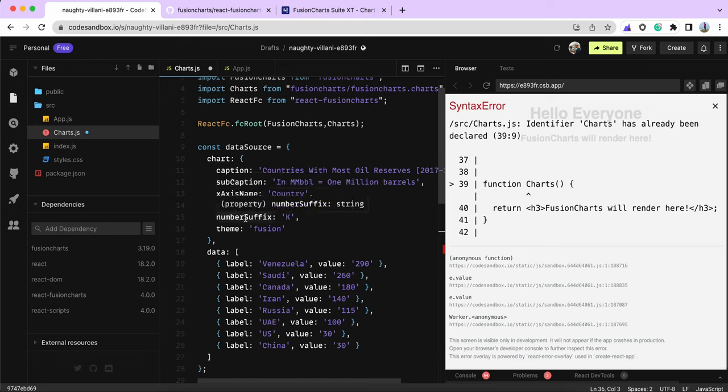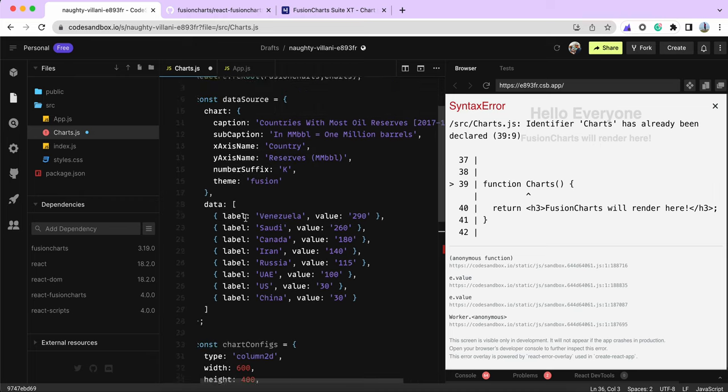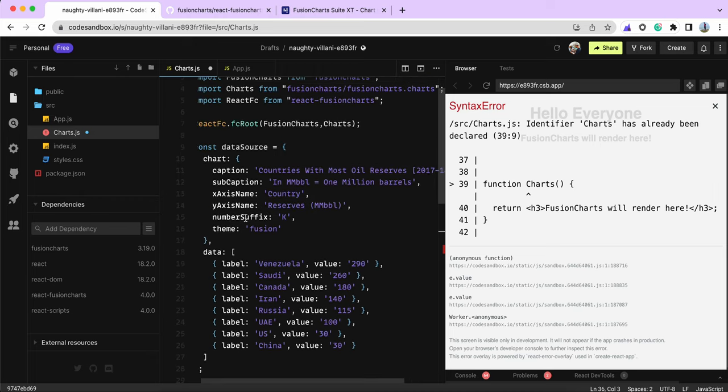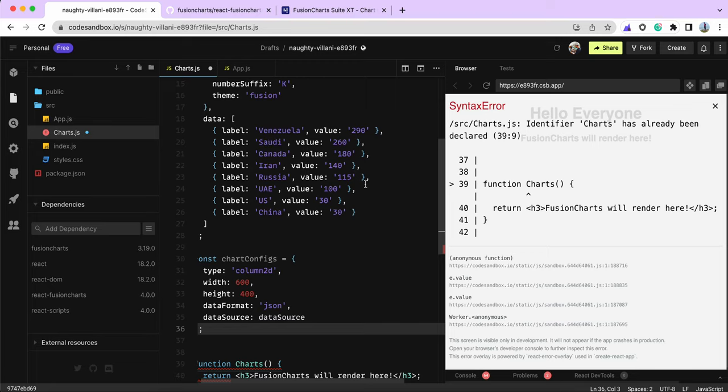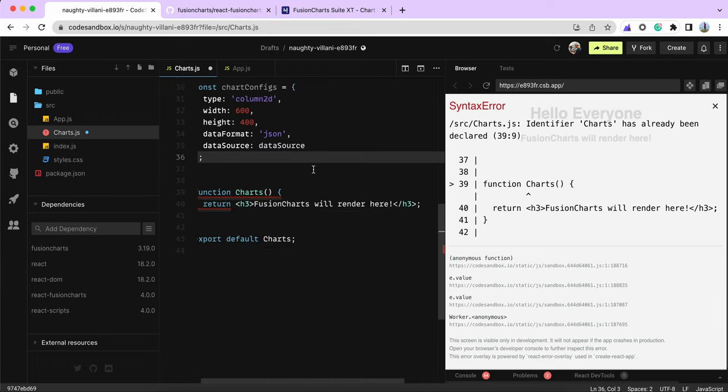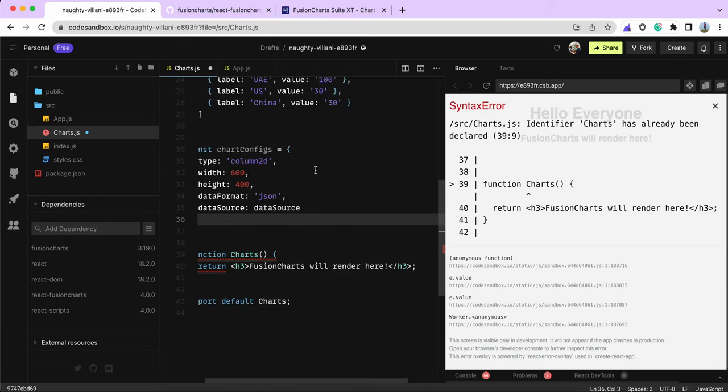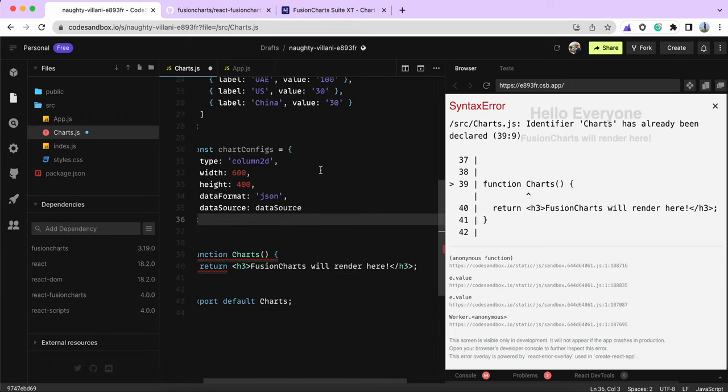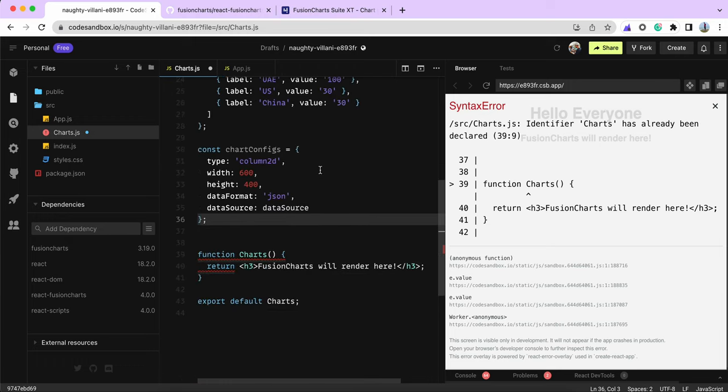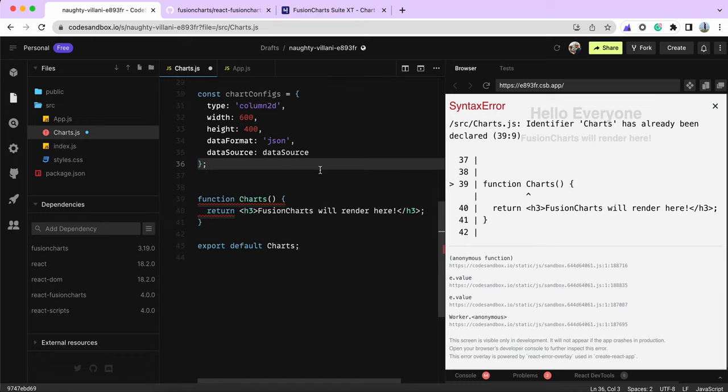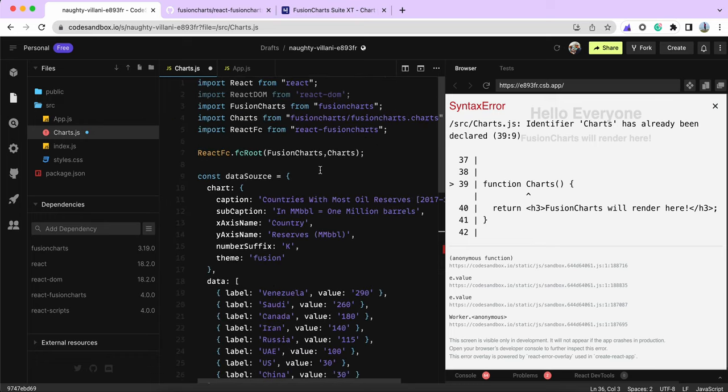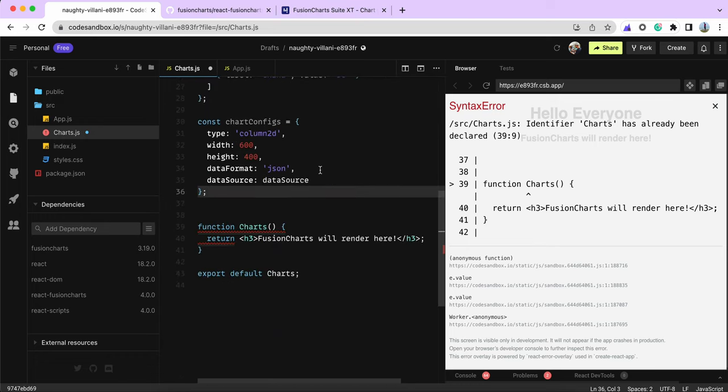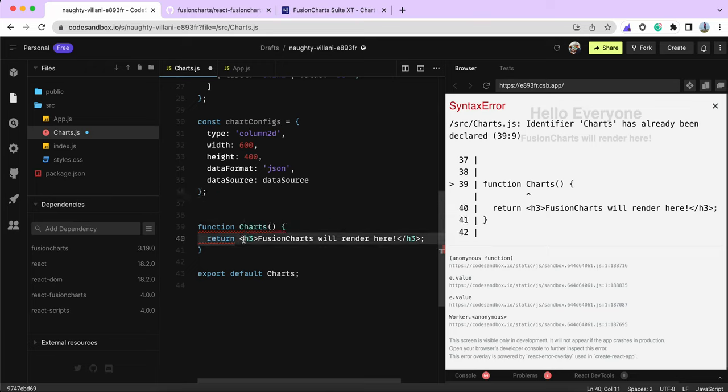The second is the data object where you pass data in key-value pairs. The label will appear on the x-axis, and the value is the value of that particular x-axis plot. When the chart renders, it will be easier to showcase these things.